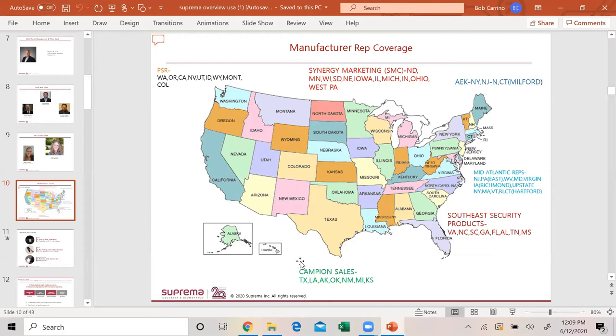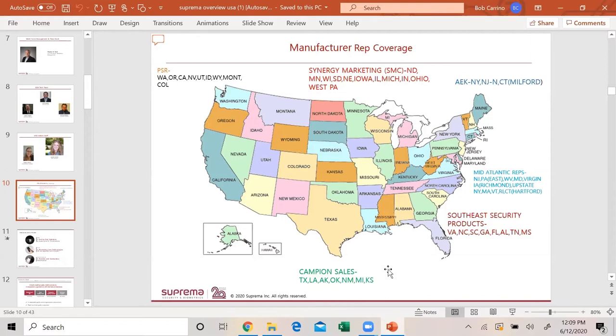We have Campion covering Texas, New Mexico, Oklahoma, Louisiana, Arkansas. Southeast Security Products, very well known, covers Virginia, Florida, North Carolina, South Carolina, Alabama, Tennessee, and Mississippi. We kept Southeast Security and PSR because they had our line before with our previous partner, and we kept them on because of the knowledge of the product.